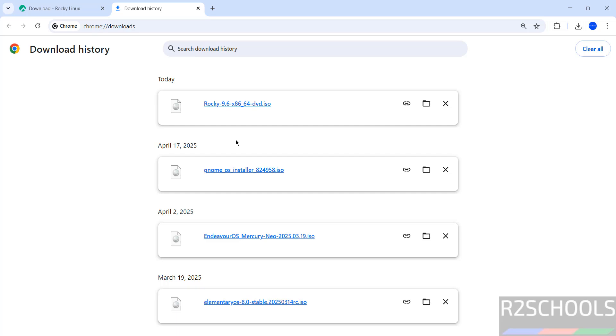Once the download is completed, open Oracle VirtualBox. If you haven't installed Oracle VirtualBox yet, check the video description or search my channel for how to install VirtualBox on Windows or Linux operating systems.